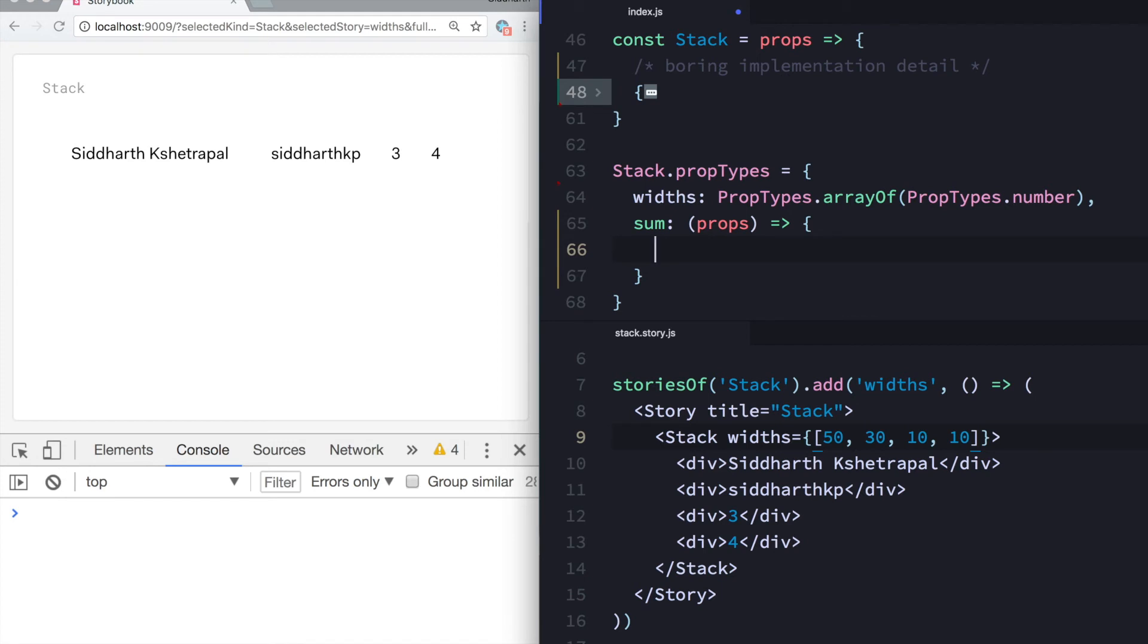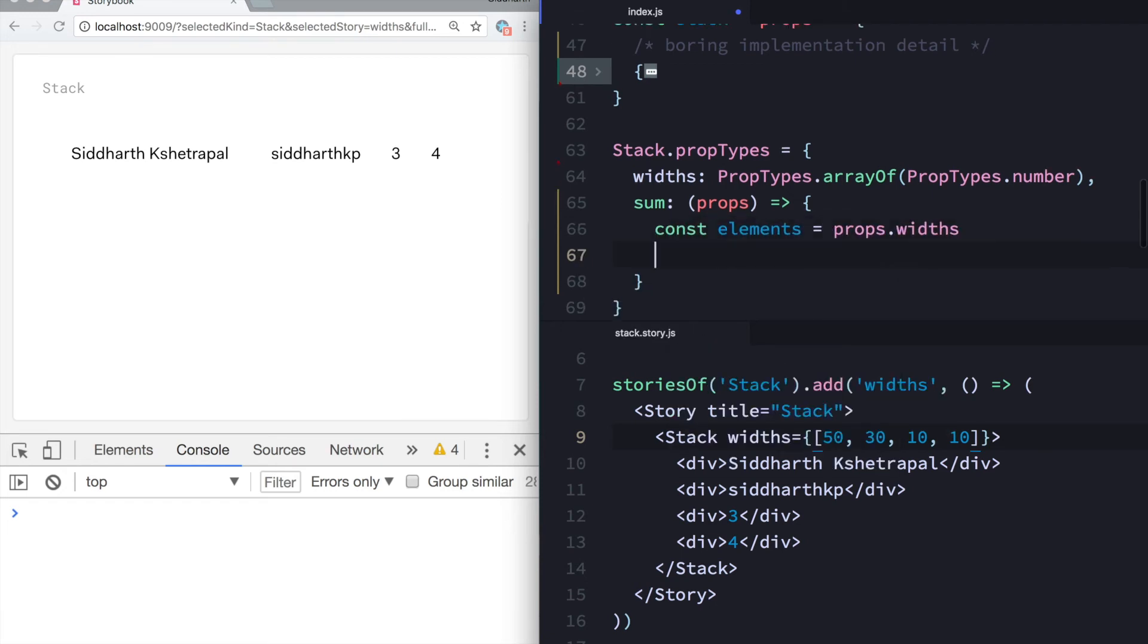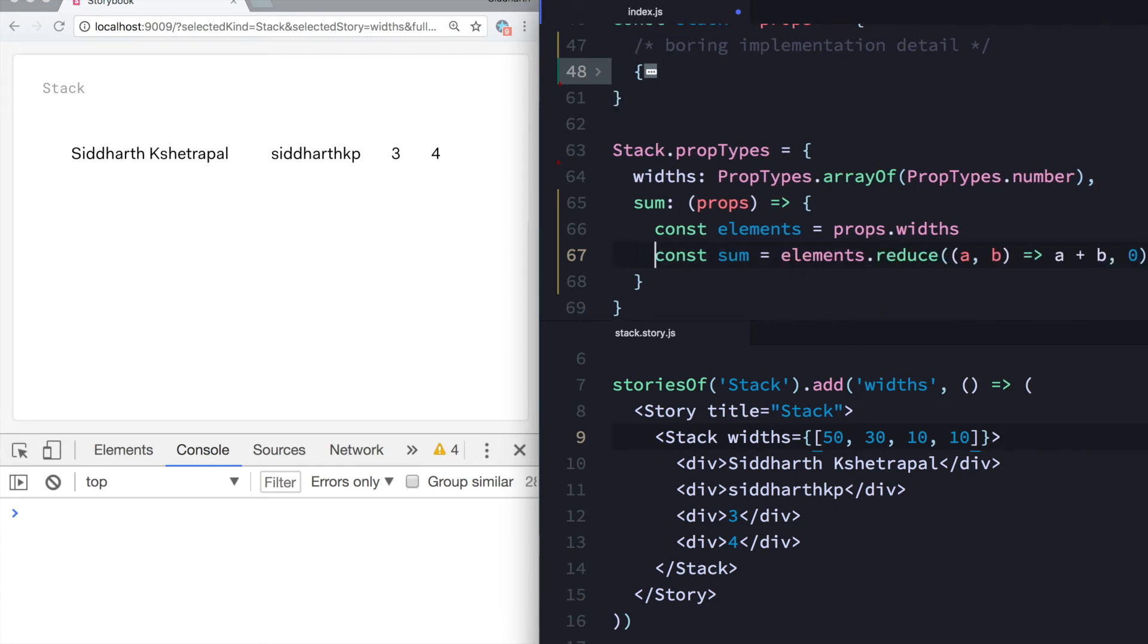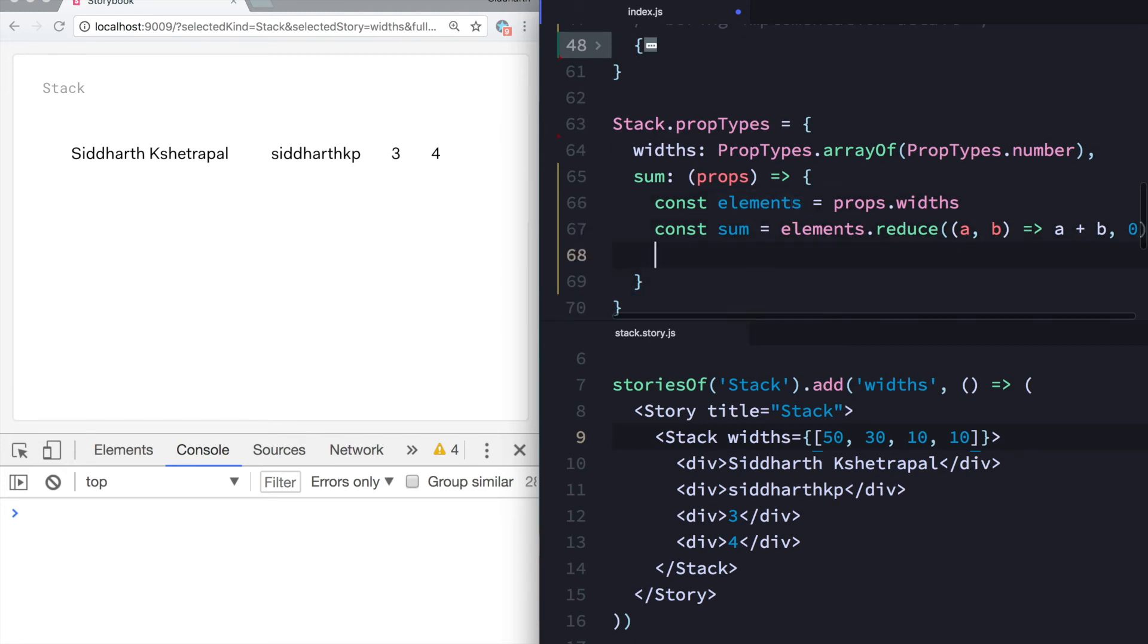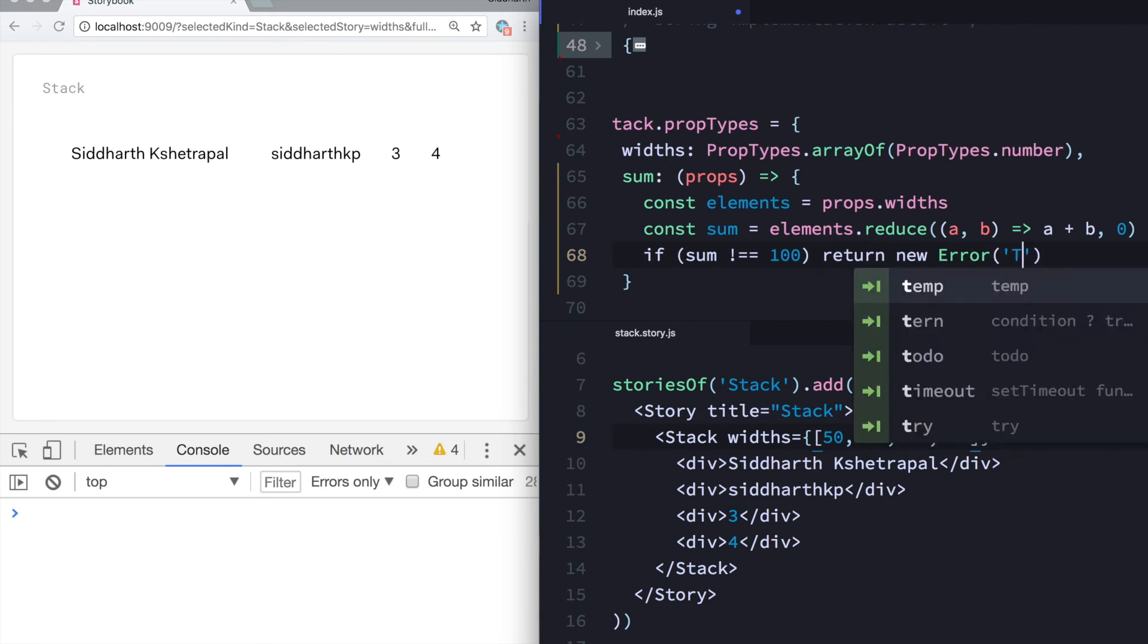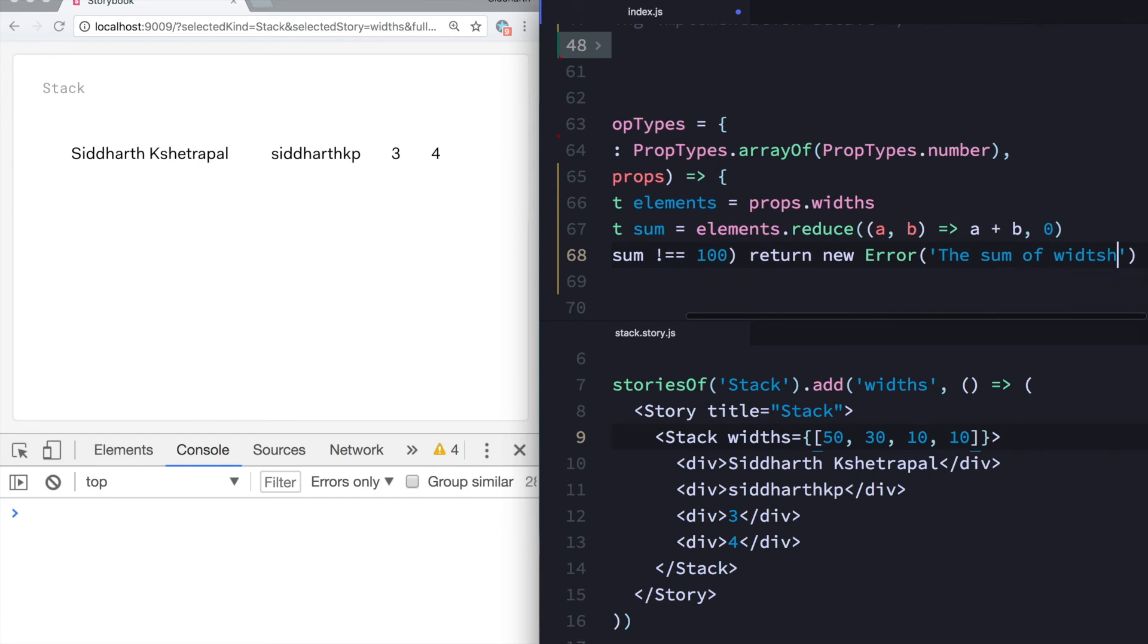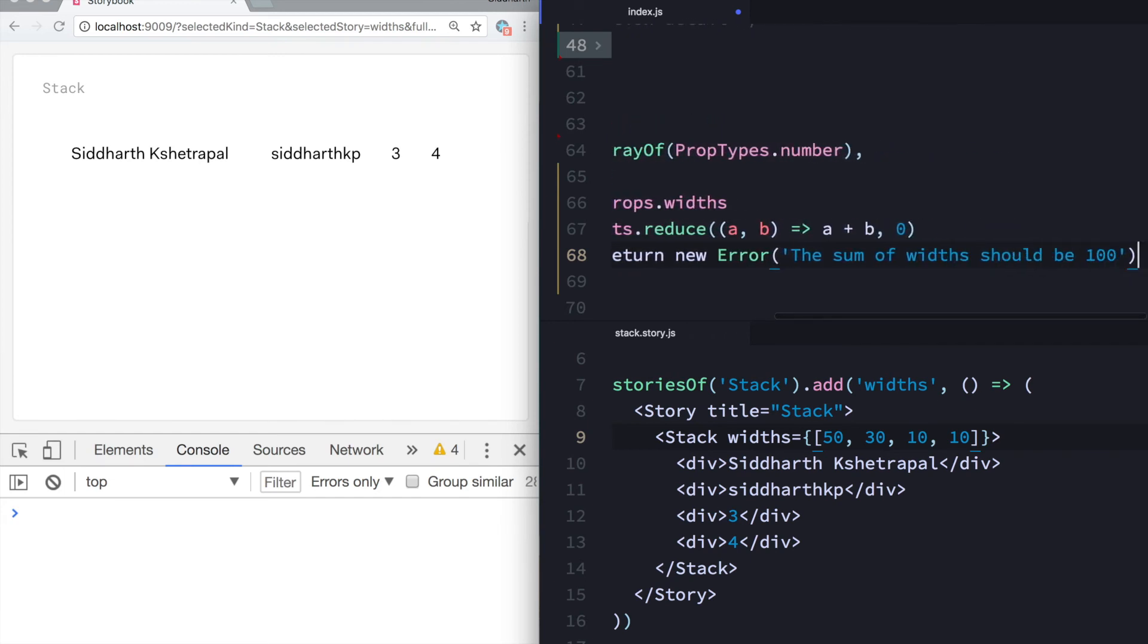So over here, what I'm going to do is say props.width. This is the number. So I'm going to say these are the elements. And then I want to take the sum of these. So I'm just going to paste this, which I already have. So like I'm reducing this array to get the sum. And I want to say if sum is not equal to 100, then return an error instead. So I can say the sum of widths should be 100.